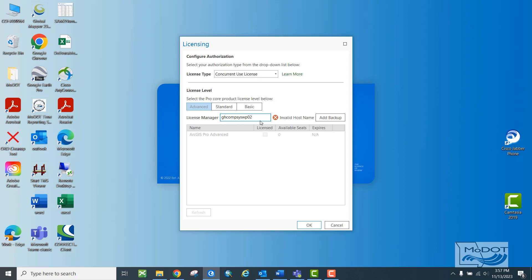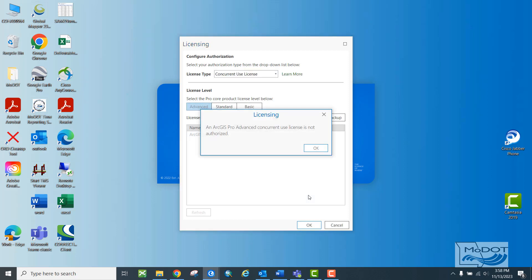You won't see this invalid hostname error if you're connected to the network correctly. Then you just hit OK and it should connect you to the network. I have an error because again, I'm not signed into my VPN.